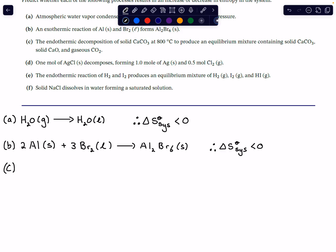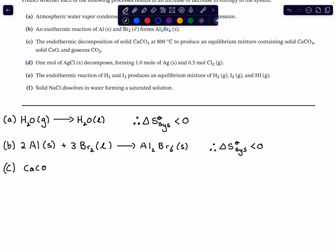The next process is the endothermic decomposition of solid calcium carbonate at 800 degrees Celsius to produce an equilibrium mixture containing calcium carbonate solid, calcium oxide solid, and gaseous CO₂. We can write this equilibrium as: CaCO₃(s) ⇌ CaO(s) + CO₂(g).